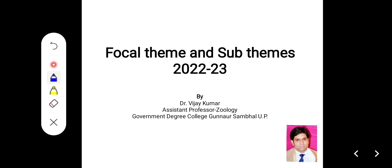National Children's Science Congress is a program which provides a platform to children to learn the methodology of research. You have to do local area research. If you want to participate, you have to select a local area problem and try to find out the solution by using research methodology. Your local area problem should be within the limits of the focal theme and sub-theme.